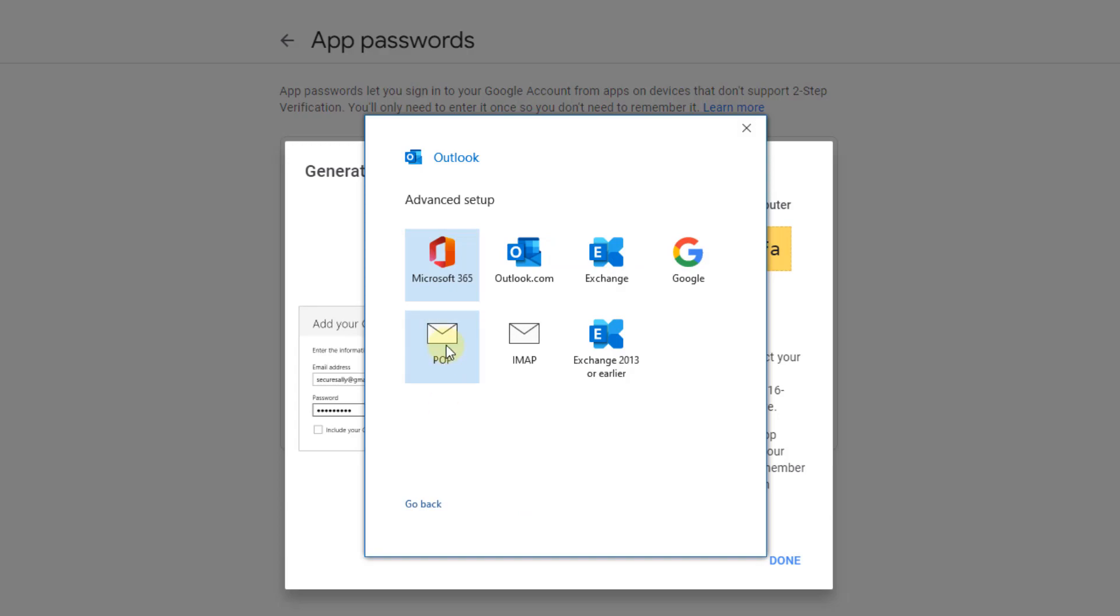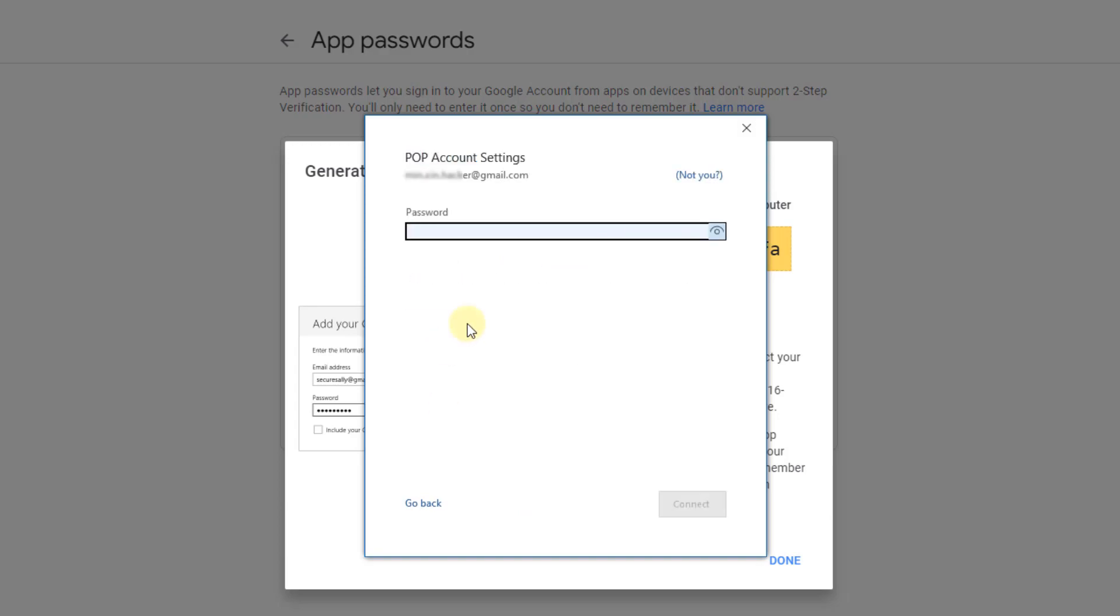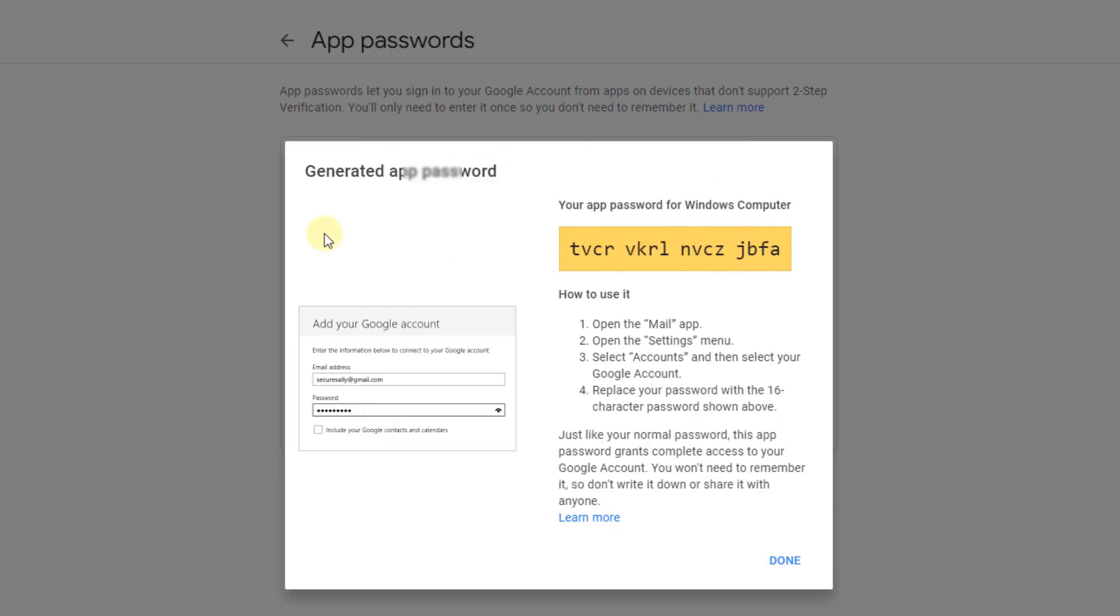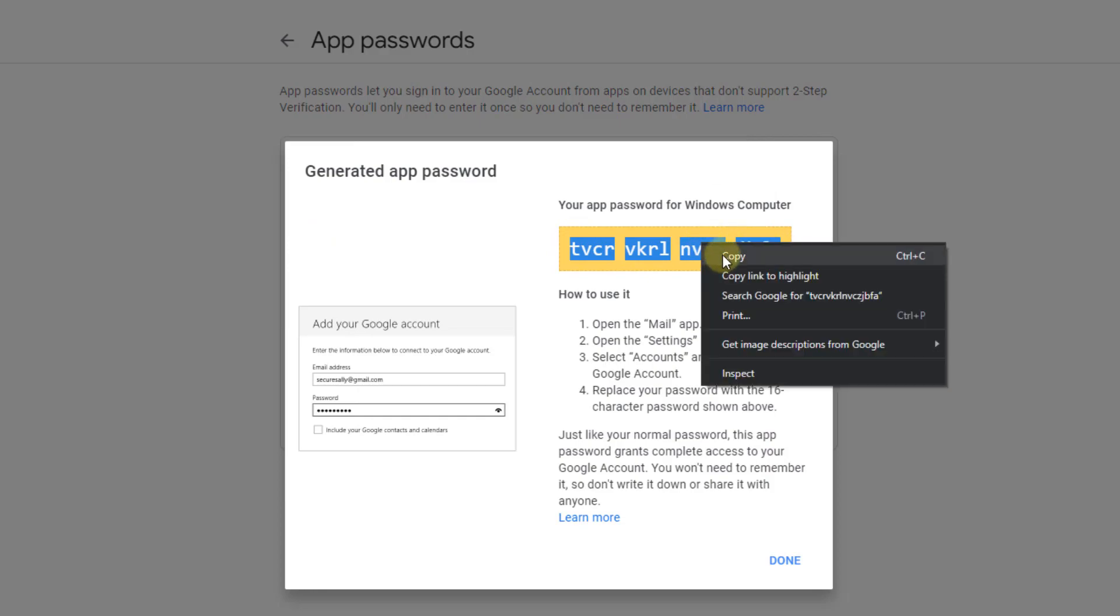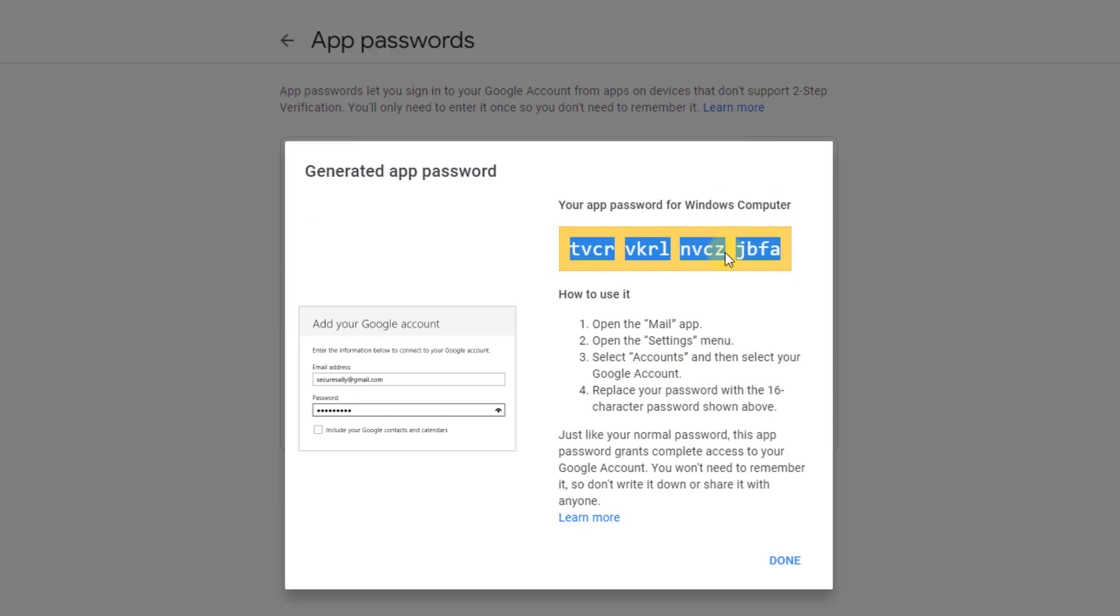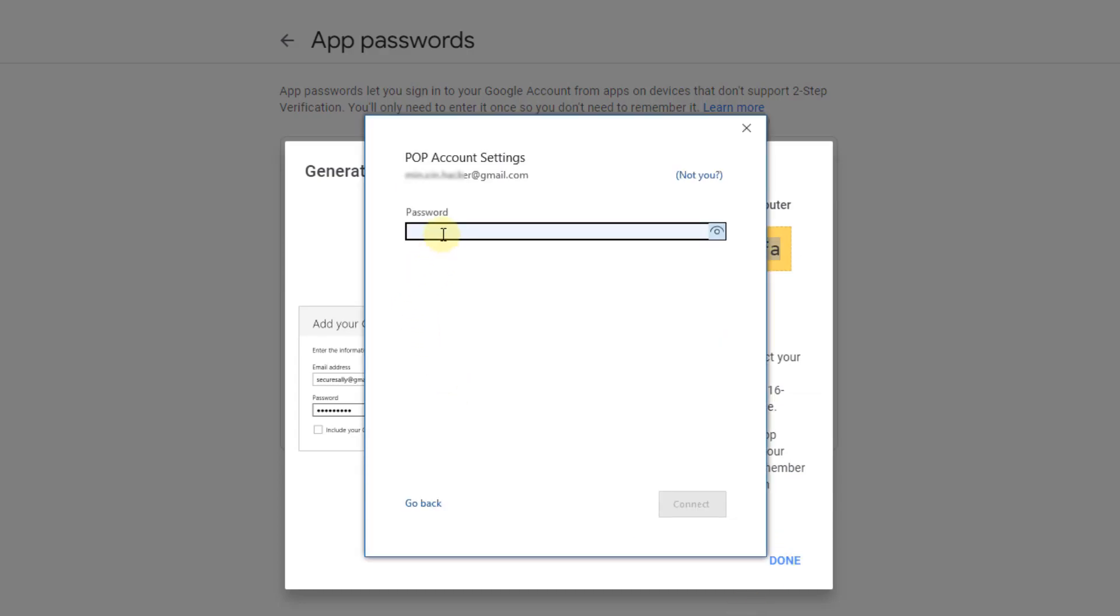Choose POP. Enter your password - you can copy your password for Windows. Go to Outlook and paste this password here. Click Connect.